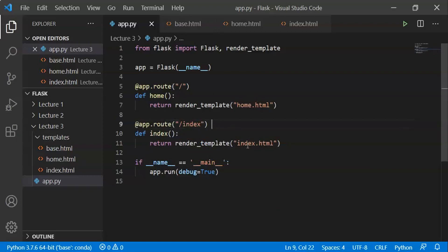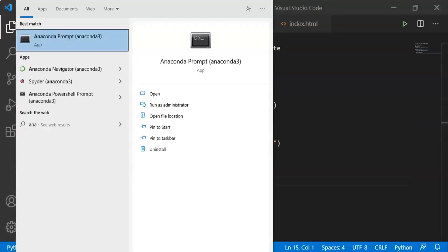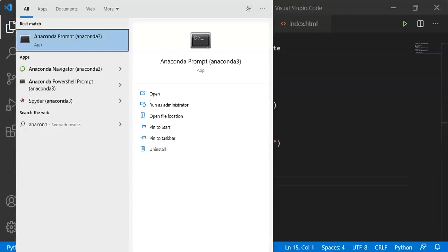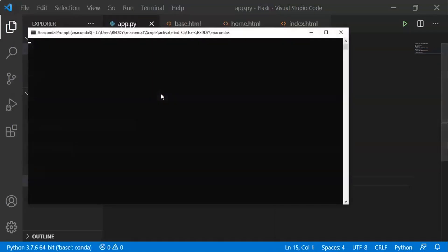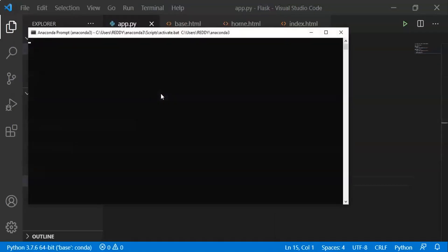At the default address, home.html should display, and at the /index address, index.html should display.